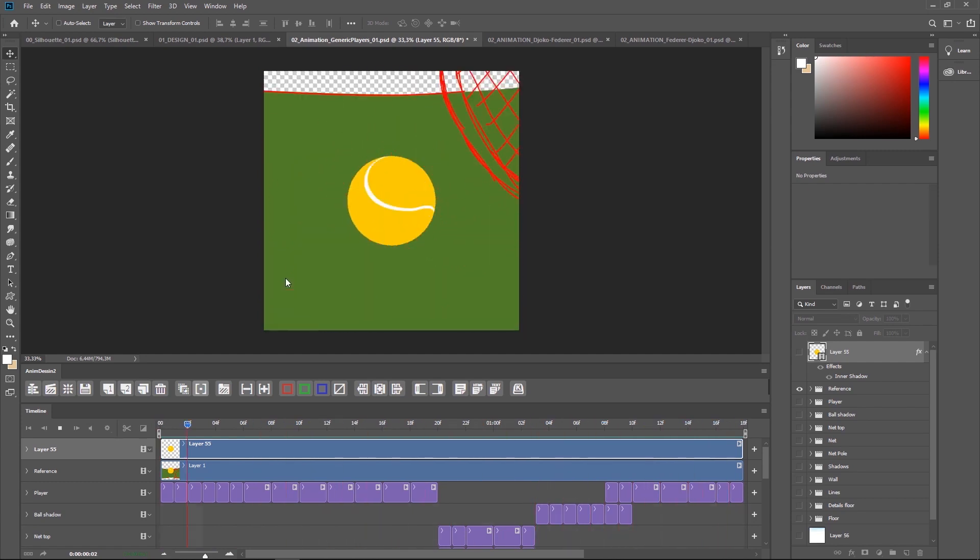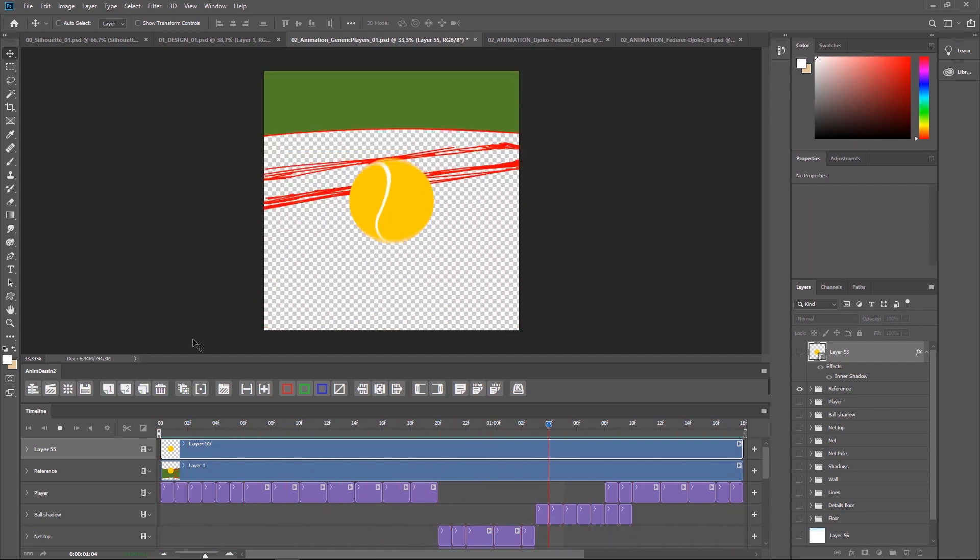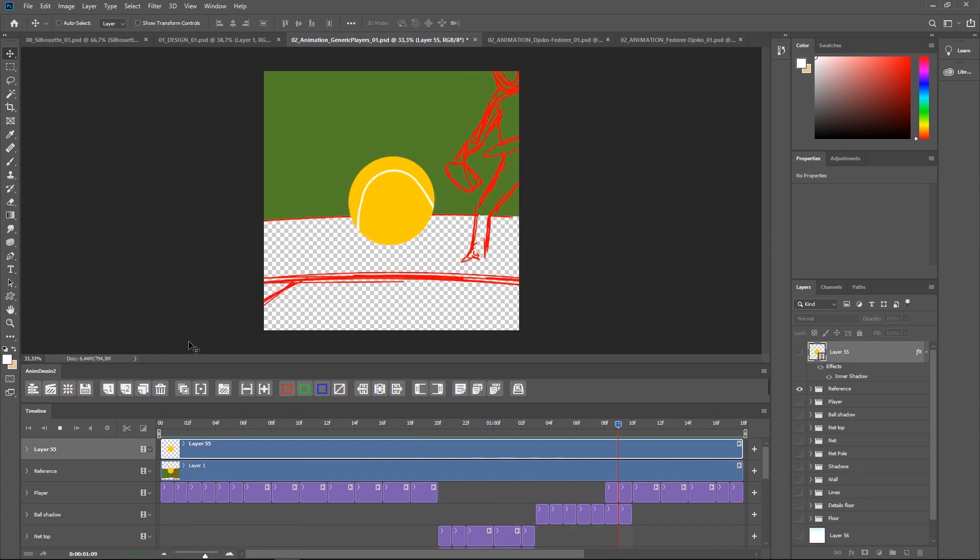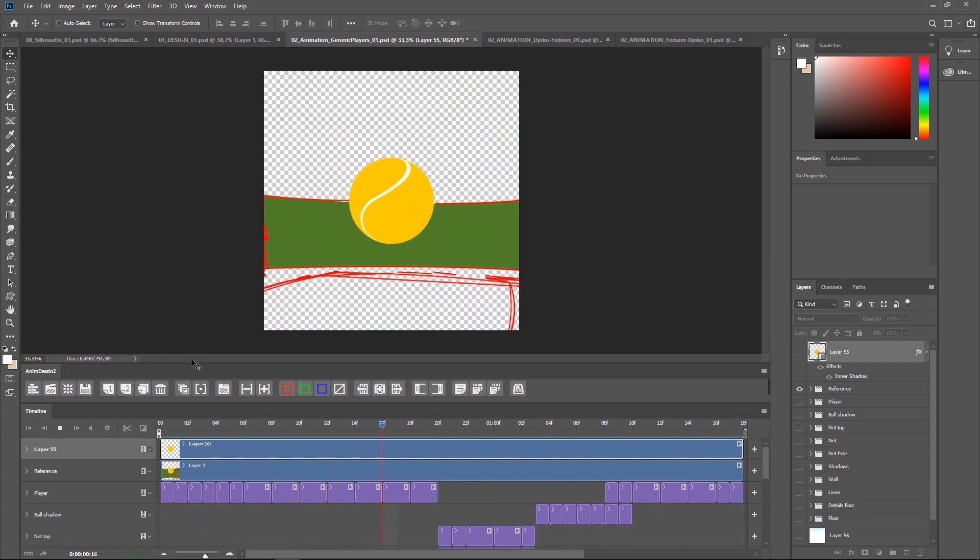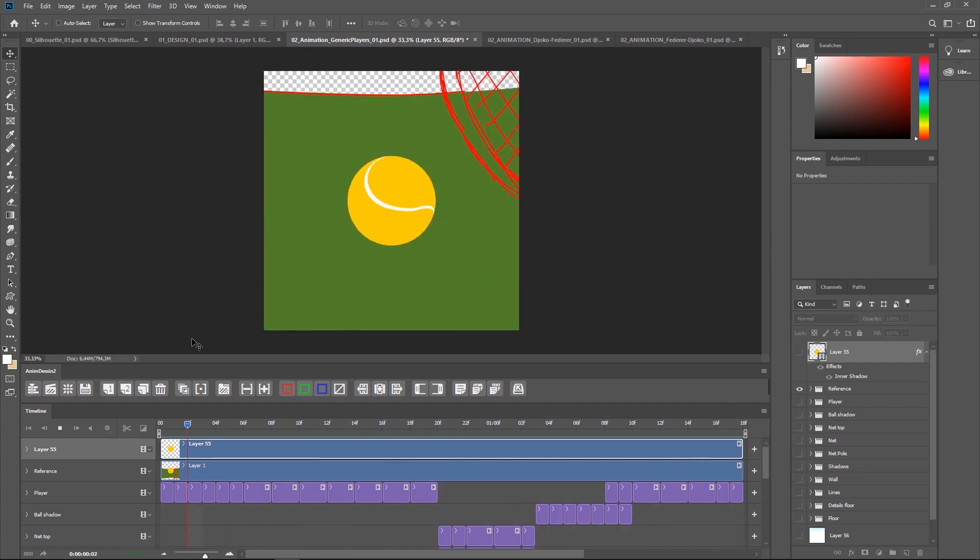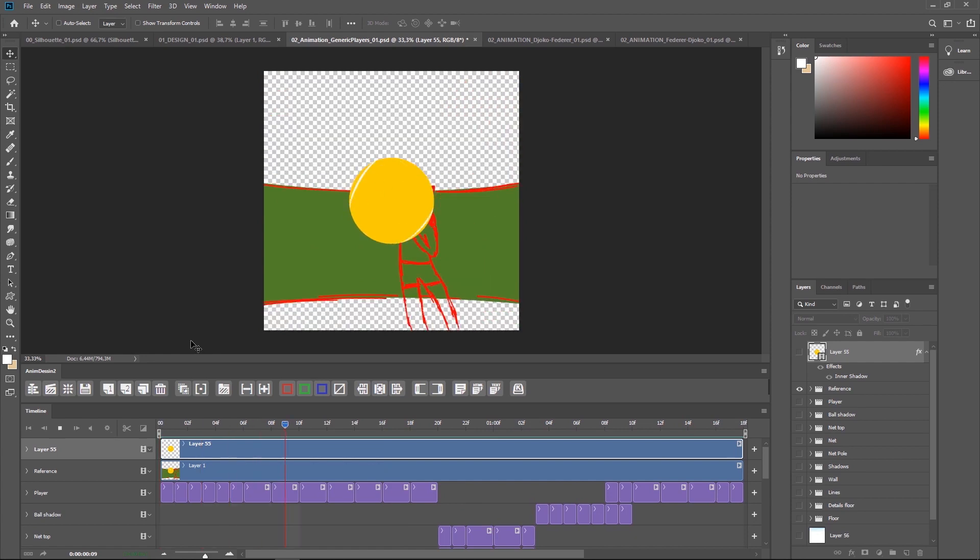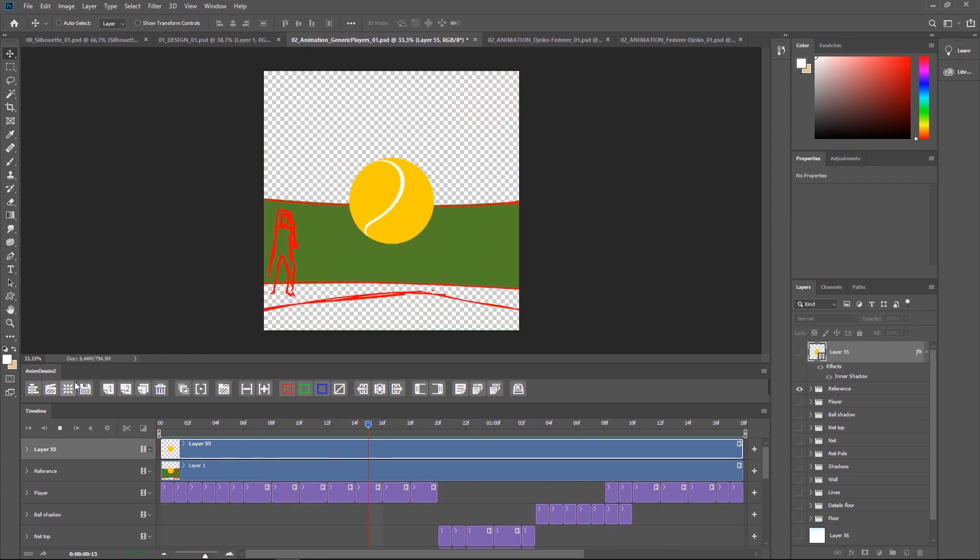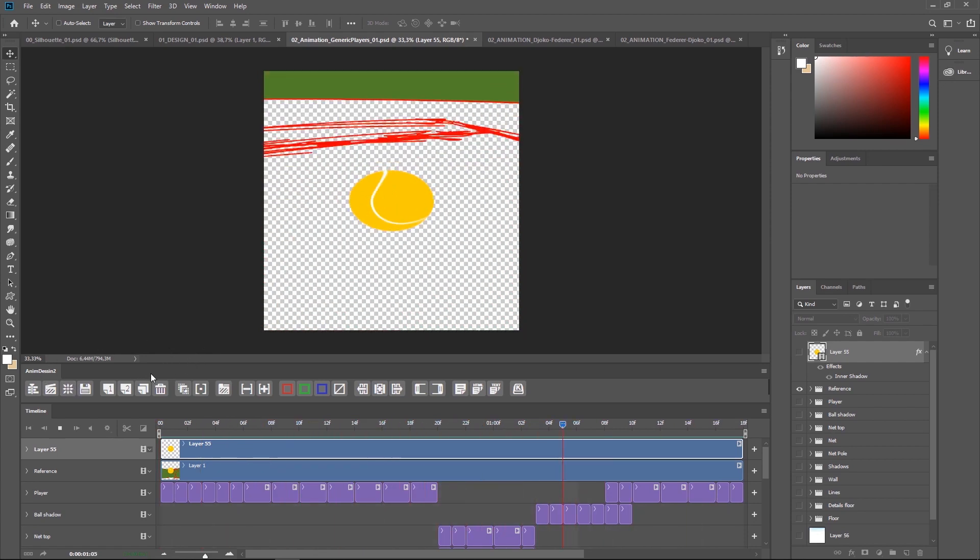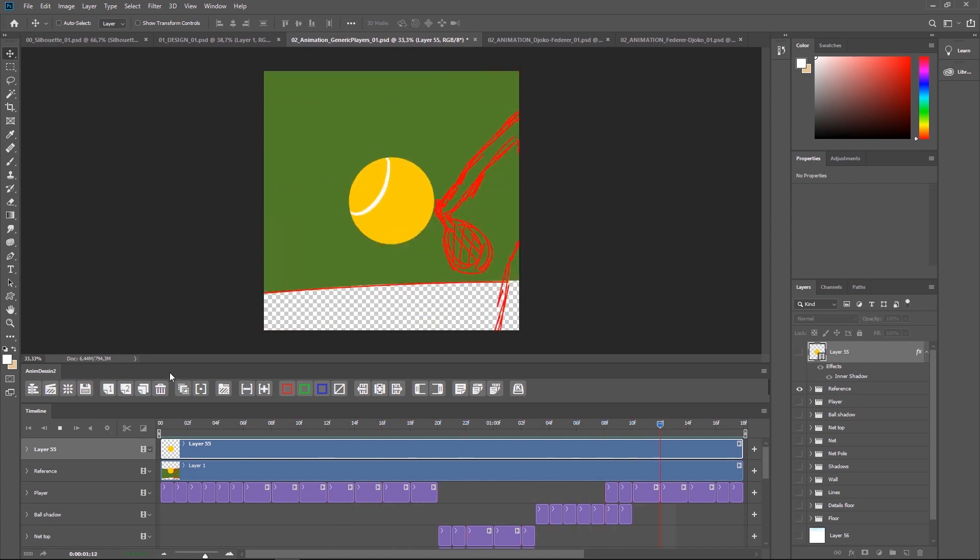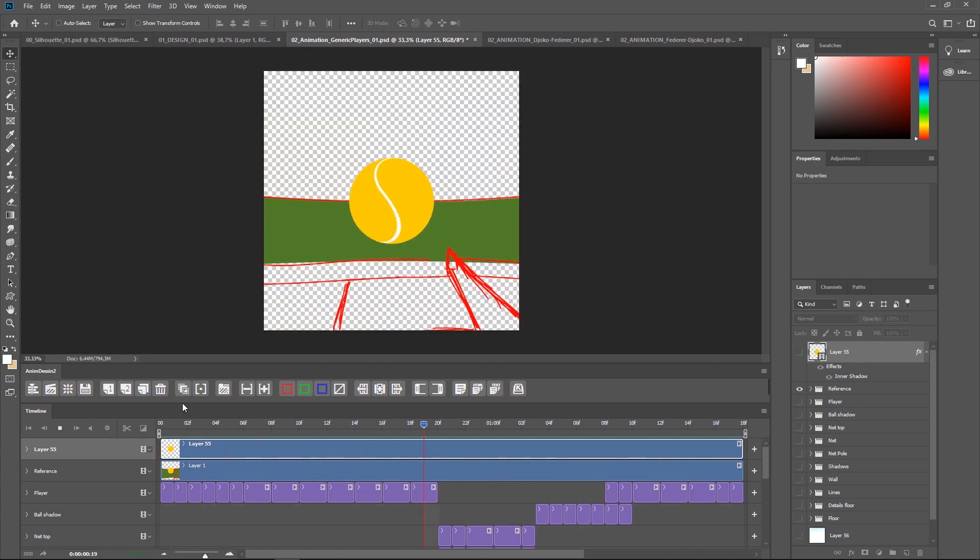Anyway, so here I'm using AnimDessin 2, which is a great extension to help frame-by-frame animation in Photoshop. And it's a bit tricky to install. By the way, I'm on Photoshop CC 2018, just because as far as I know AnimDessin 2 is not compatible yet with CC 2019. But anyway, I'll put a link in the description where you find all the information you need to install it.